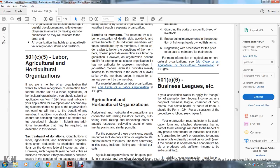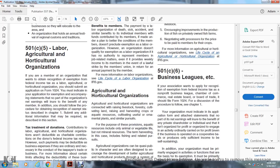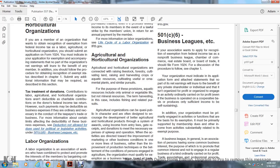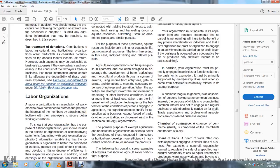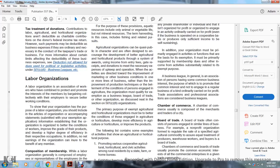Section 501(c)(6) — Business Leagues, etc.: If an association wants to apply for recognition of exemption from federal income tax as a nonprofit business league, chamber of commerce, real estate board, or board of trade, it should file Form 1024. The application should include a statement that no part of the earnings inures to the benefit of any private shareholder or individual, that the organization is engaged in activities ordinarily carried on for profit even though operated on a cooperative basis, producing only sufficient income to be self-sustaining.